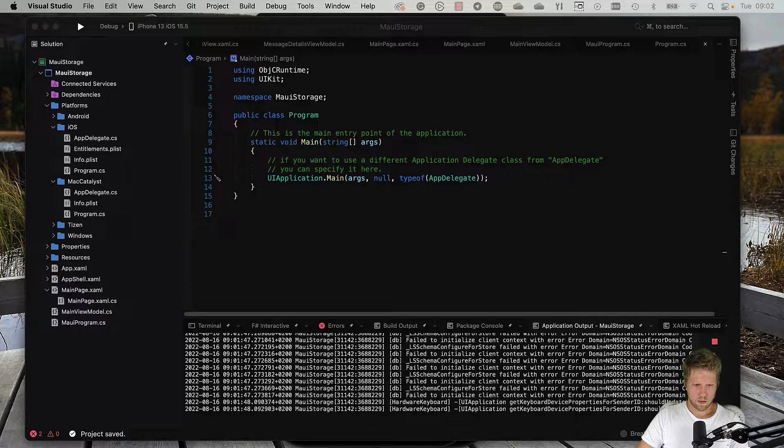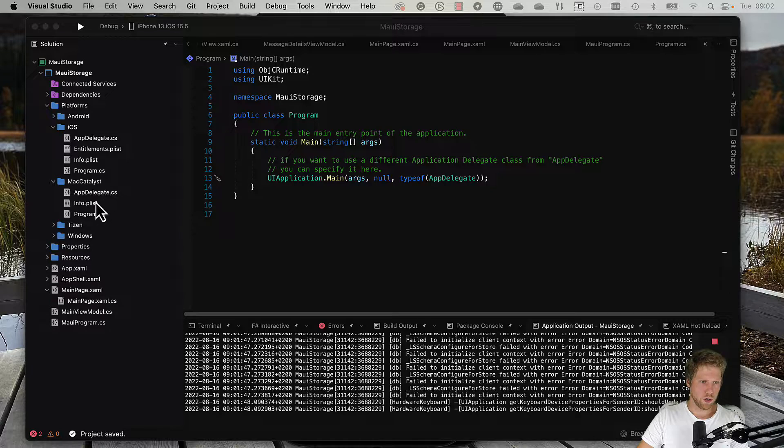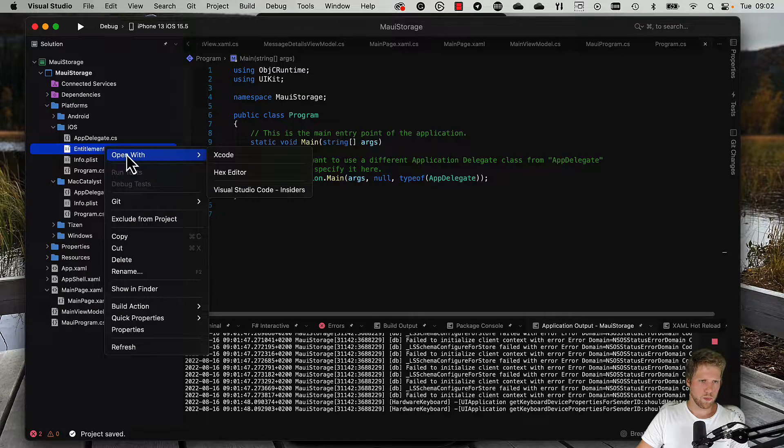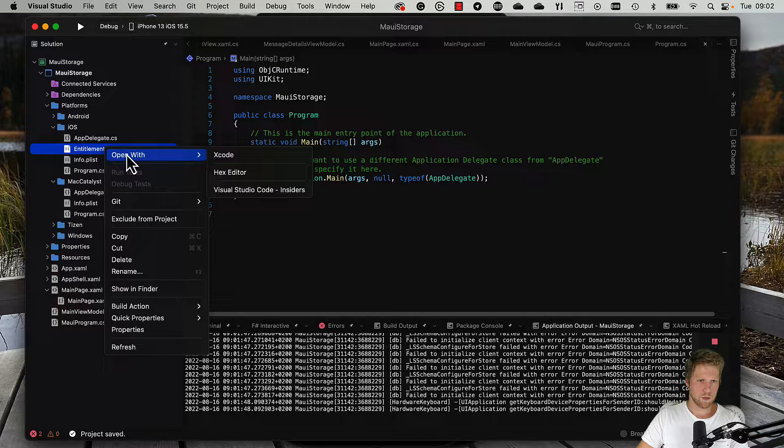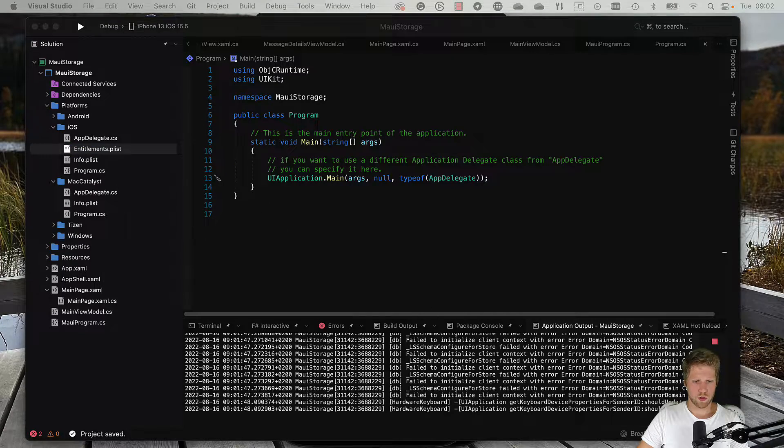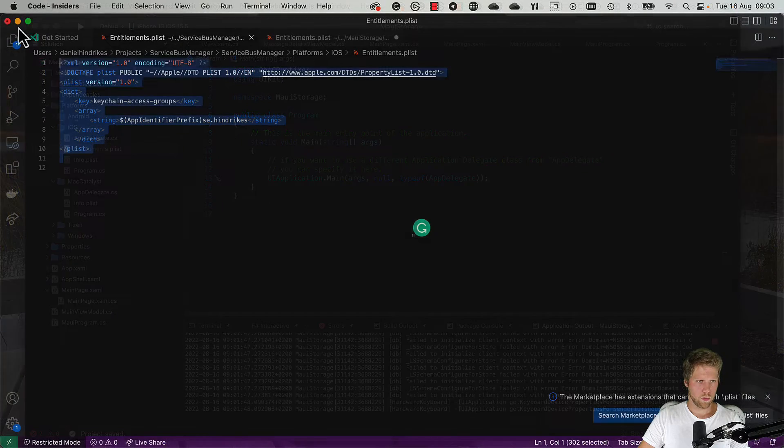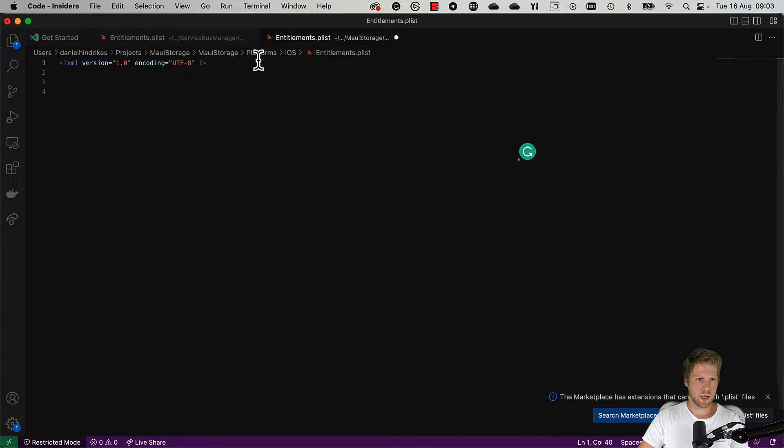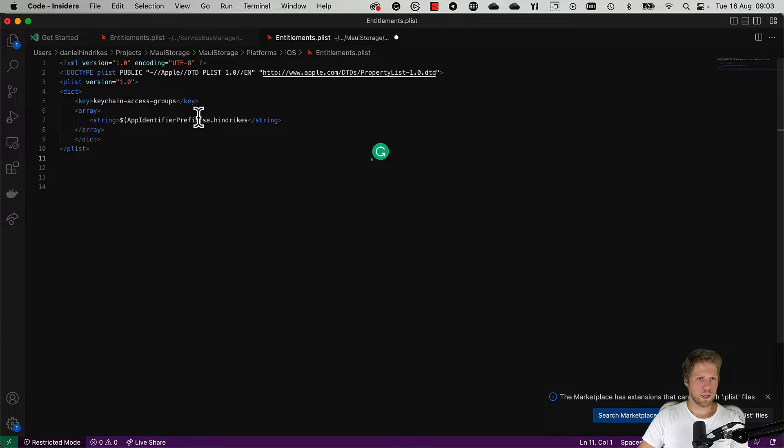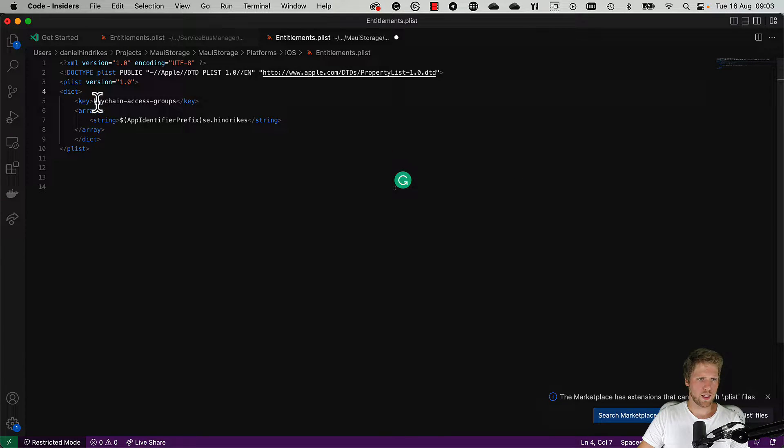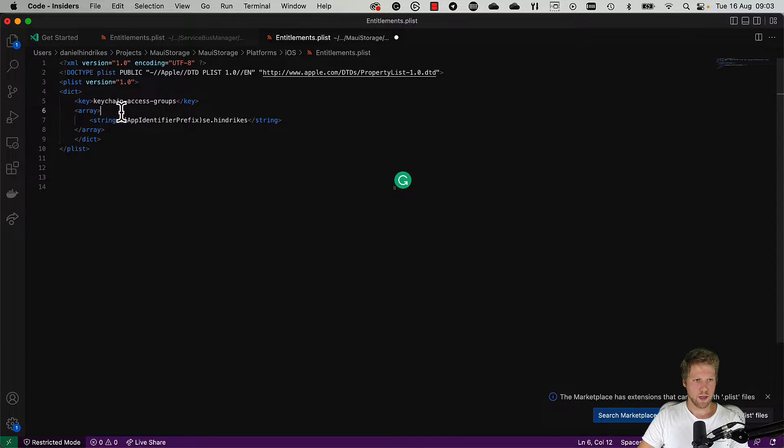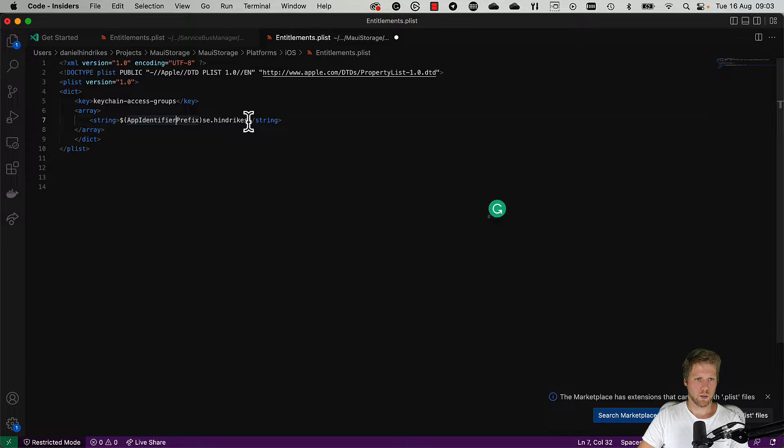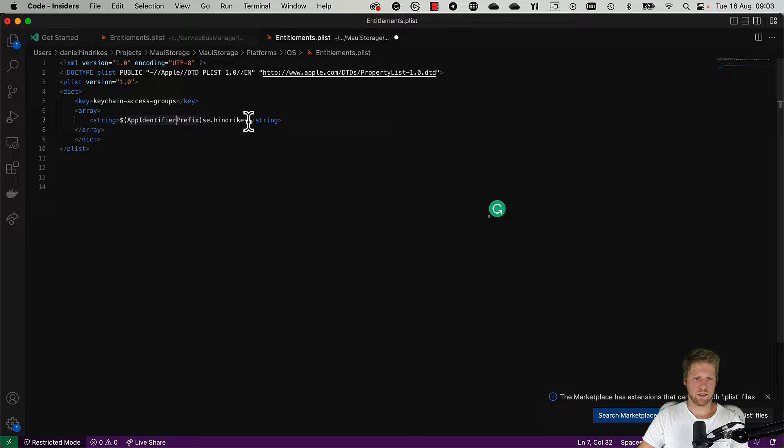Then I prepared how that one should look. We open it and paste the value from another app that I have. Here we can see that we have a dictionary of keys, keychain access group, and here we have an array of strings. Here we add an identifier for this keychain access group, and then we save it.